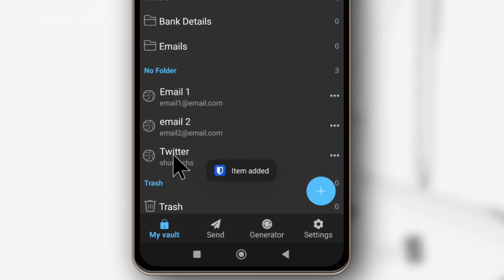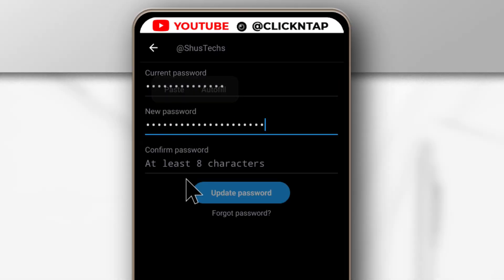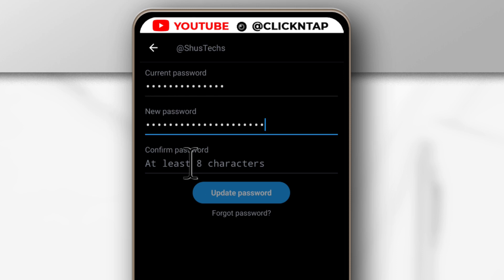So as you can see, a new item has been created for Twitter. Next I can head back to Twitter and paste the password because we already copied it from BitWarden.